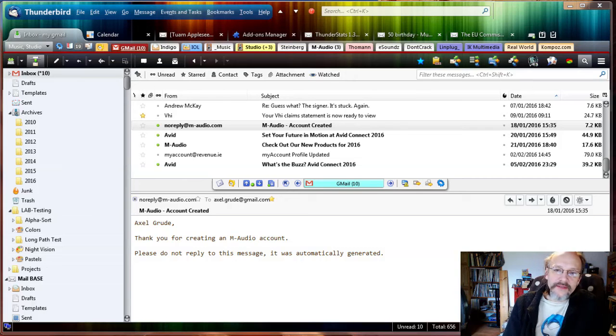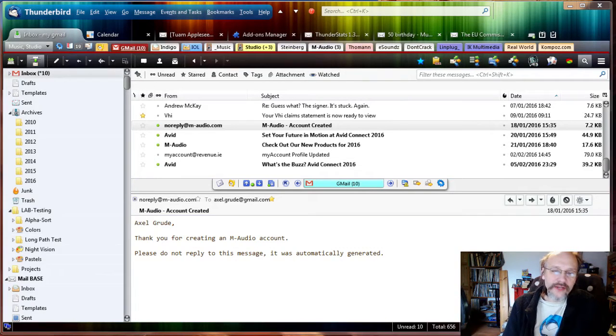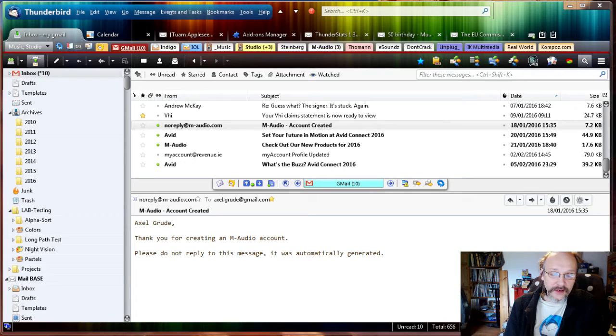Hi, this is Thunderbird Daily. Today I want to show you how to create filter rules in order to get your inbox clean once again.